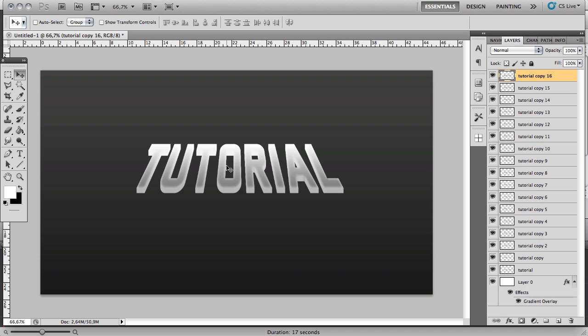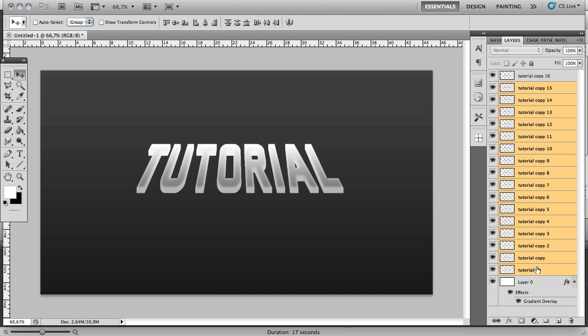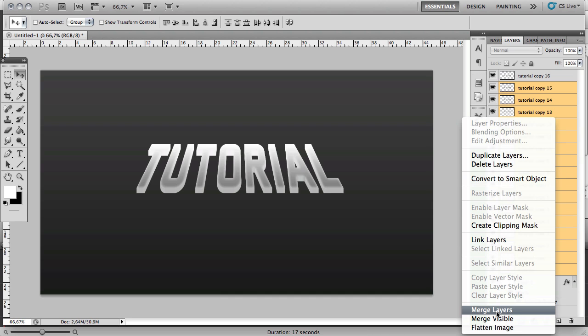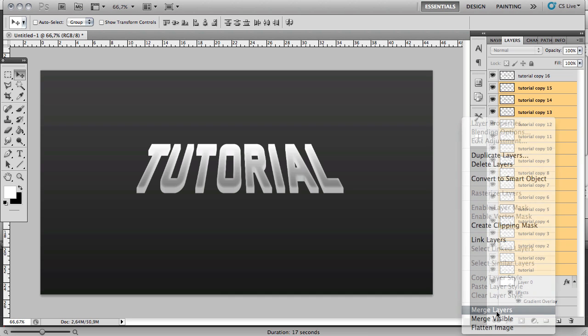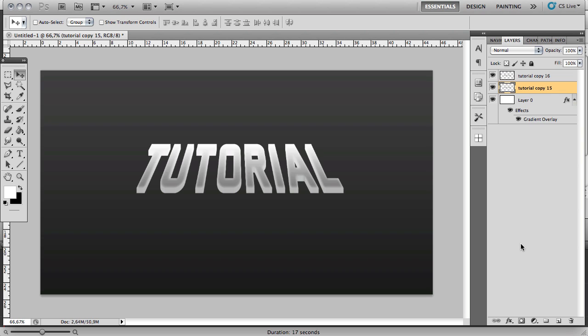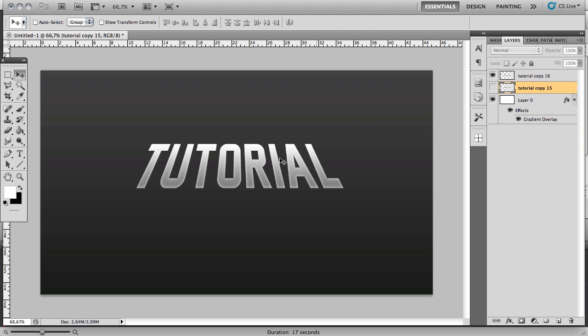That's looking pretty good. Now you want to merge all of the text layers except for the top one. Just click this one, hold Shift, go to the bottom text layer, right click and go to Merge Layers. Now you should have two text layers: one is the regular one and one is just for the 3D effect.